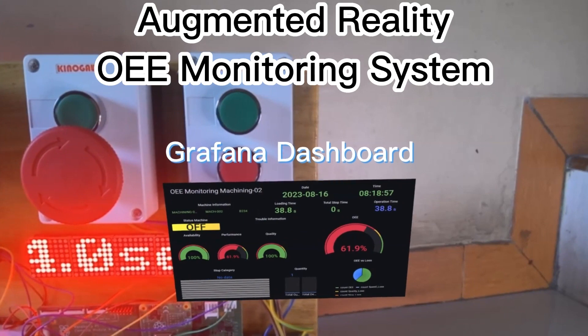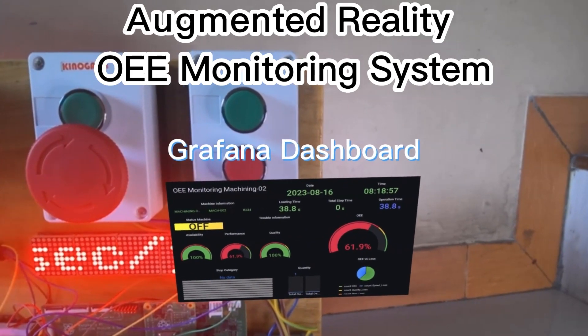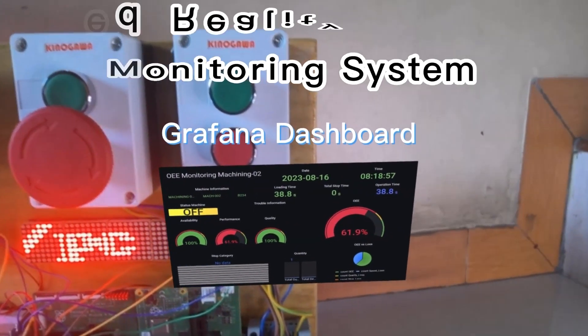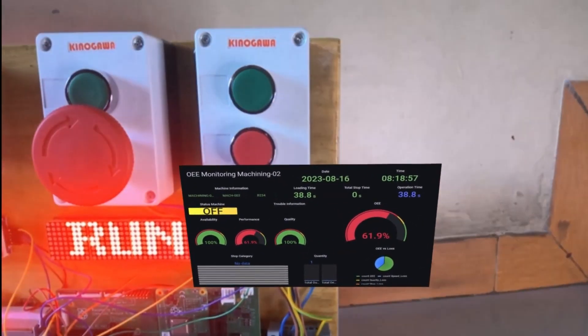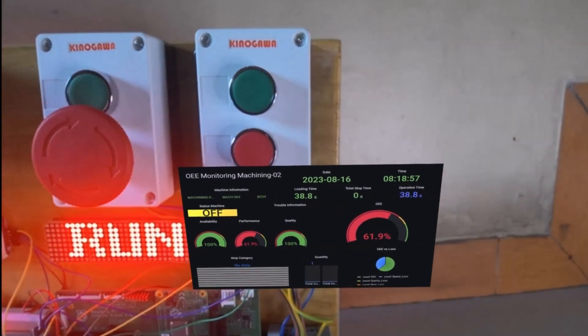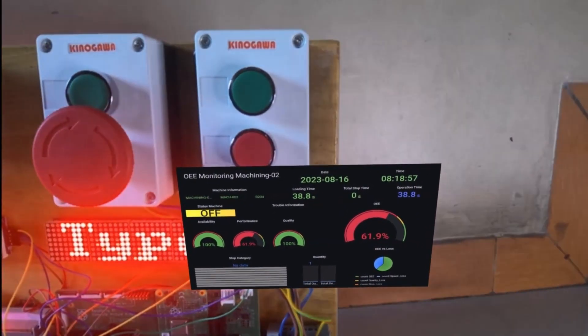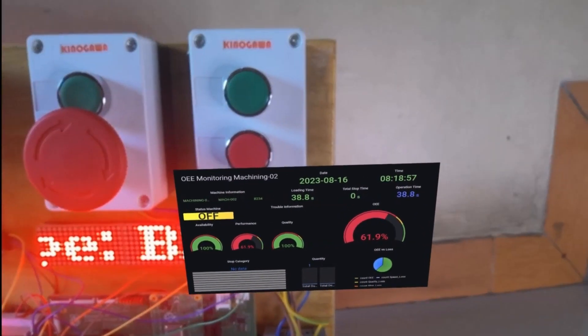In augmented reality, I will show a Grafana dashboard based on the machine number. The Grafana dashboard will show the status of the machine and the OEE value.